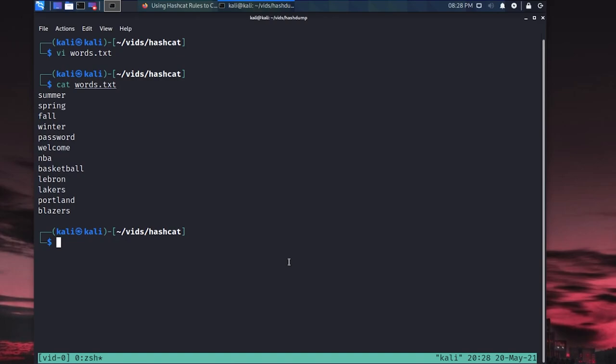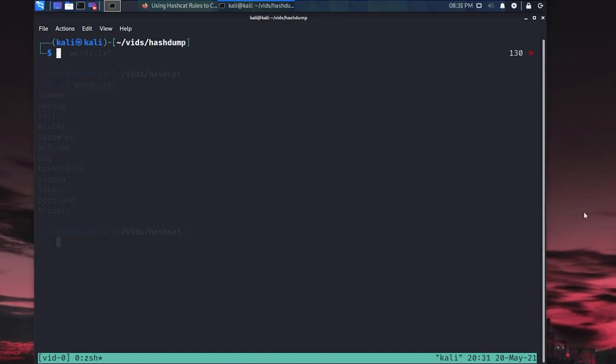Okay, so we've got our list of words. But now I want to actually go through each one of them and append like 2020 or 2021. Because it's really common for end users to put that as their number because they have to meet a number requirement. And so we could probably do a hashcat rule as well to achieve this. But I want to show you guys as many techniques as possible in this video. So I'm going to do this using a simple for loop.